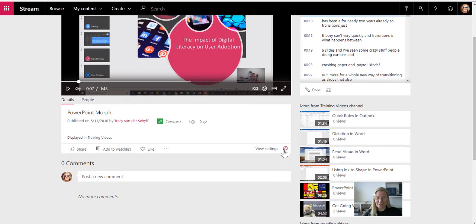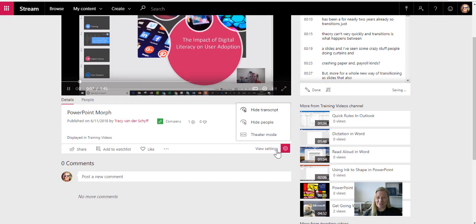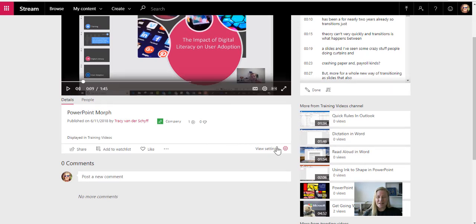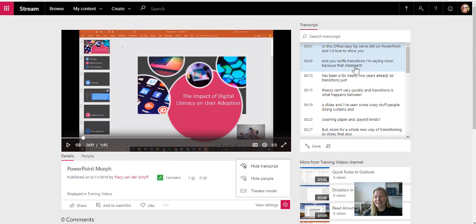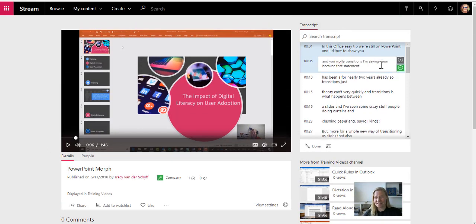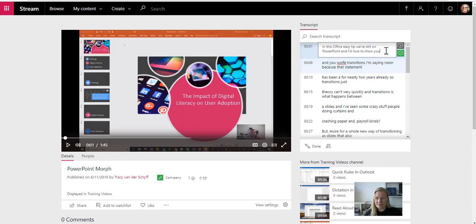So how do I switch on transcripts? In the video settings of a specific video, I can hide the transcript or switch it on. And then of course, you'll see the transcript here on the right. If I click on it, I can then just go and edit the transcript.